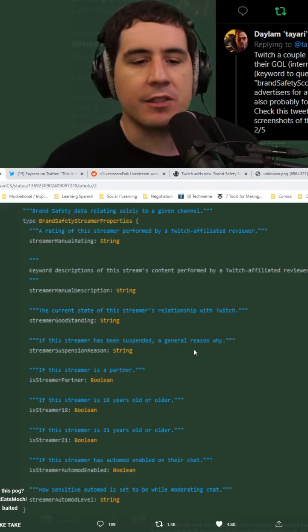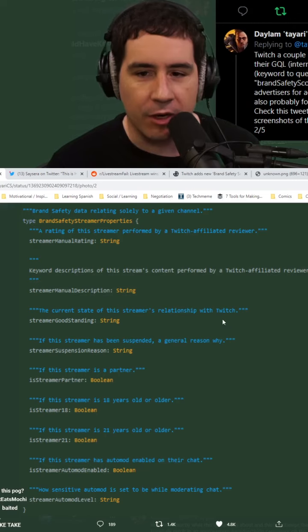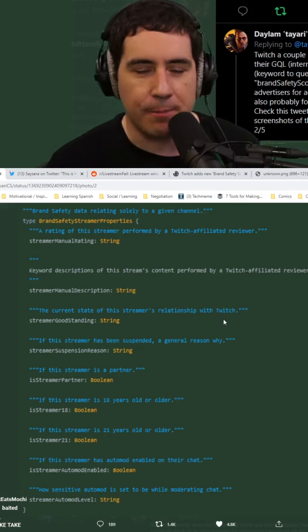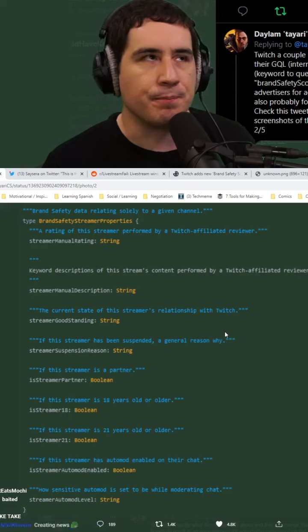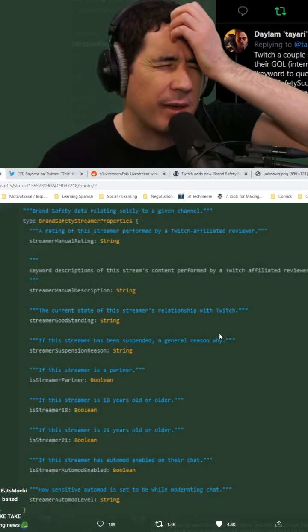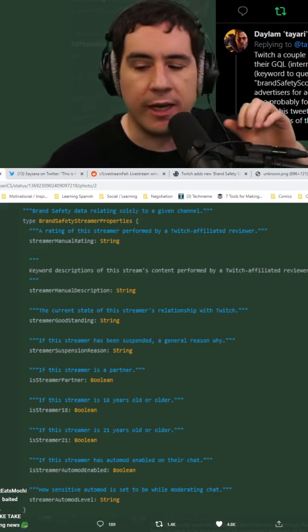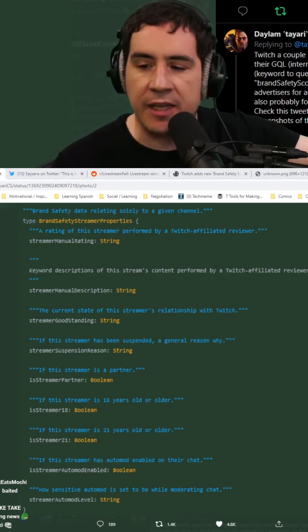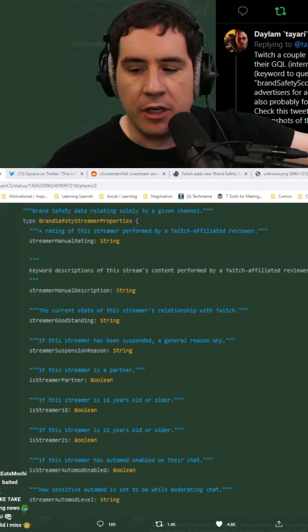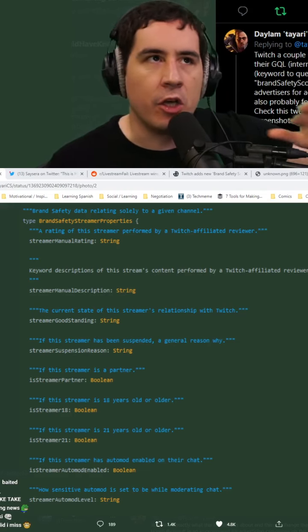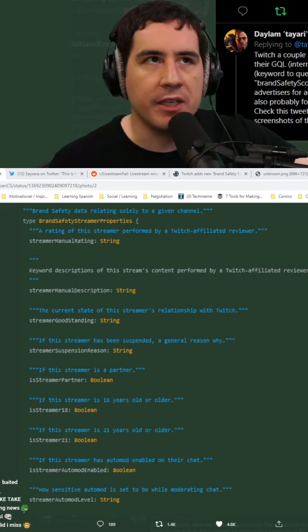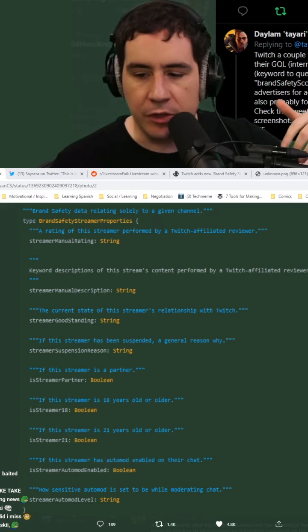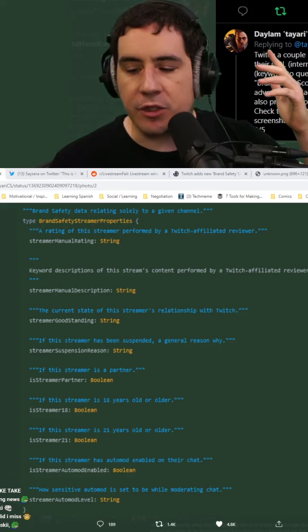This is literally just for better ad targeting because Twitch is setting up a system to present ads from Amazon in a better way. Because right now, if I send an ad to Twitch, there is absolutely no system in place to gauge where that ad goes.